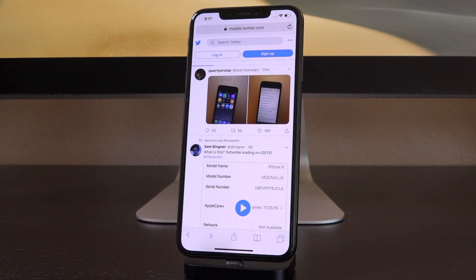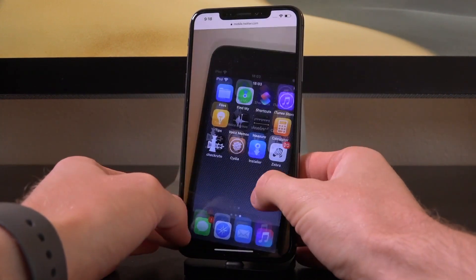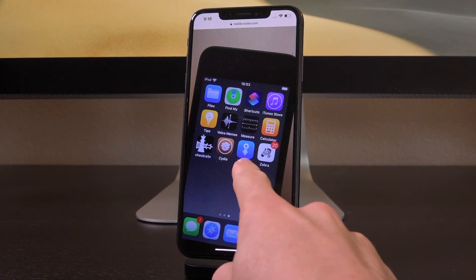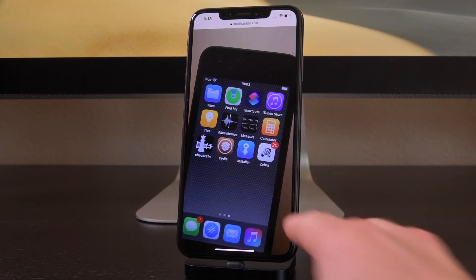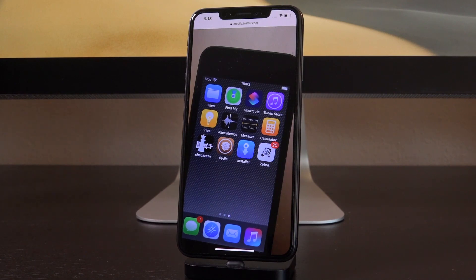Hacker Luca Tedesco actually tweeted out two pictures of extreme interest just a few minutes ago as of recording this video. They're both of an iPod touch, and the first one shows it on its home screen with four additional icons that are pretty interesting: checkra1n, Cydia, installer, and Zebra. Those last three are basically third-party package and tweak managers post-jailbreak — it's how the majority of us will interact with and make use of our jailbreak, as they are graphical user interfaces for managing your third-party packages and tweaks.